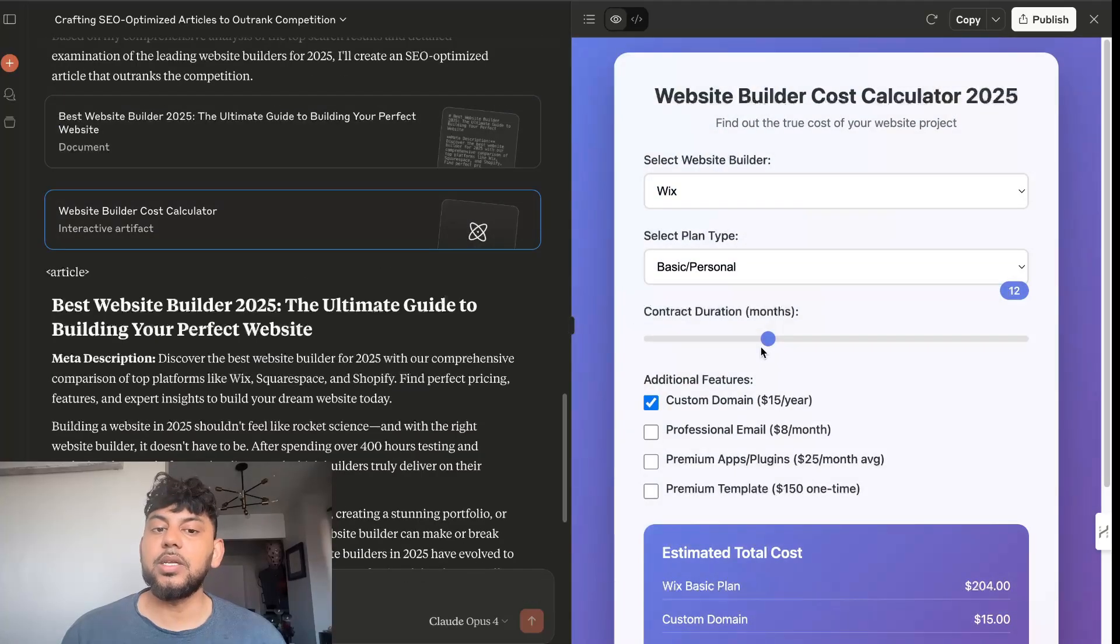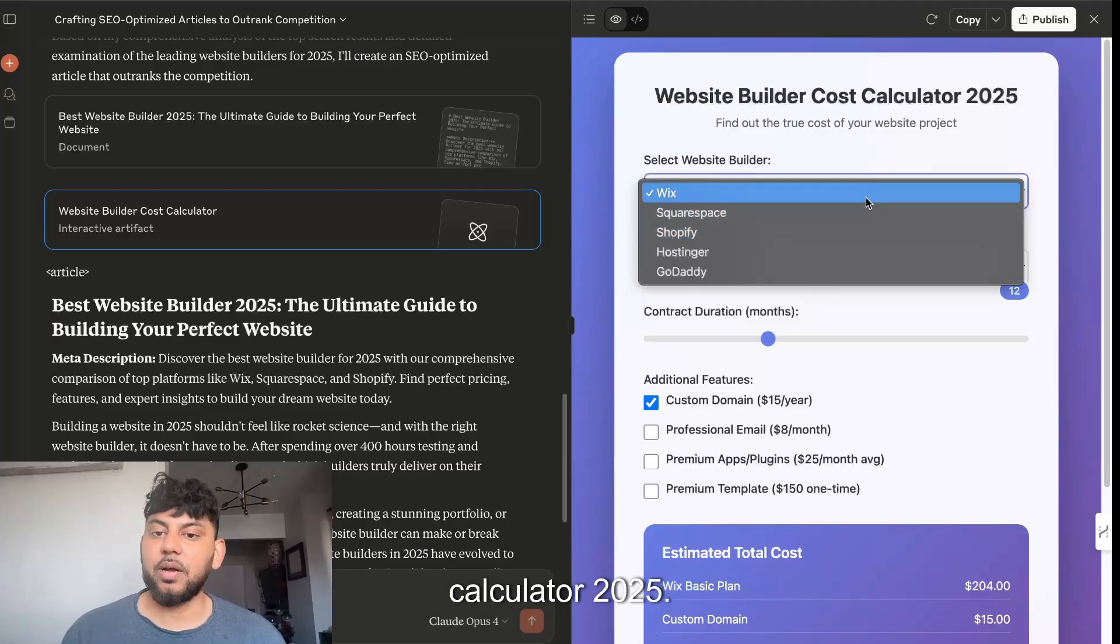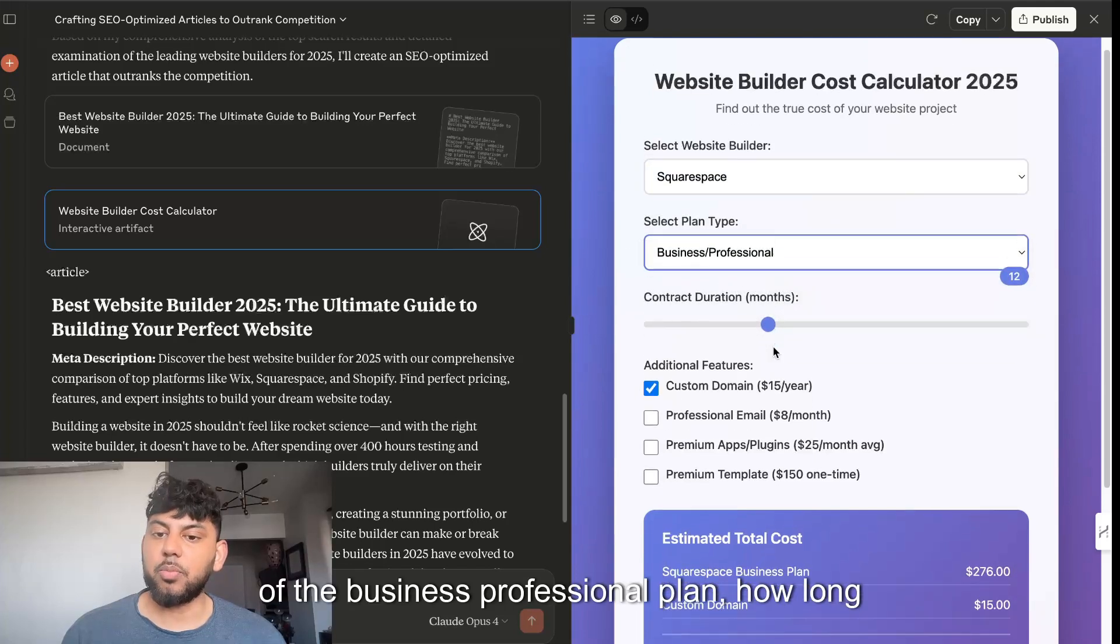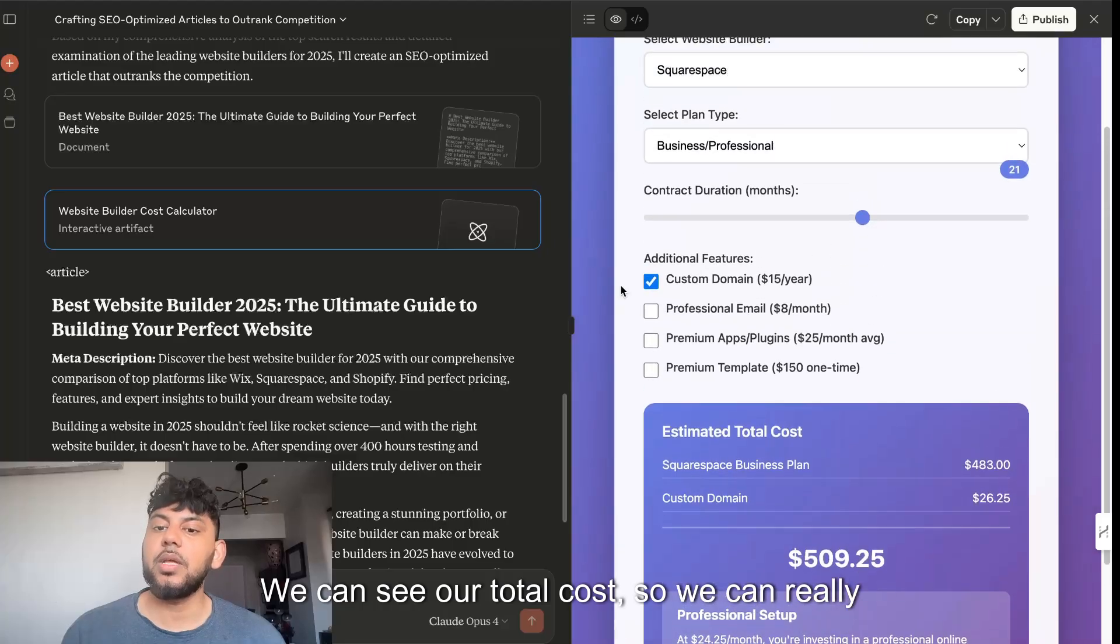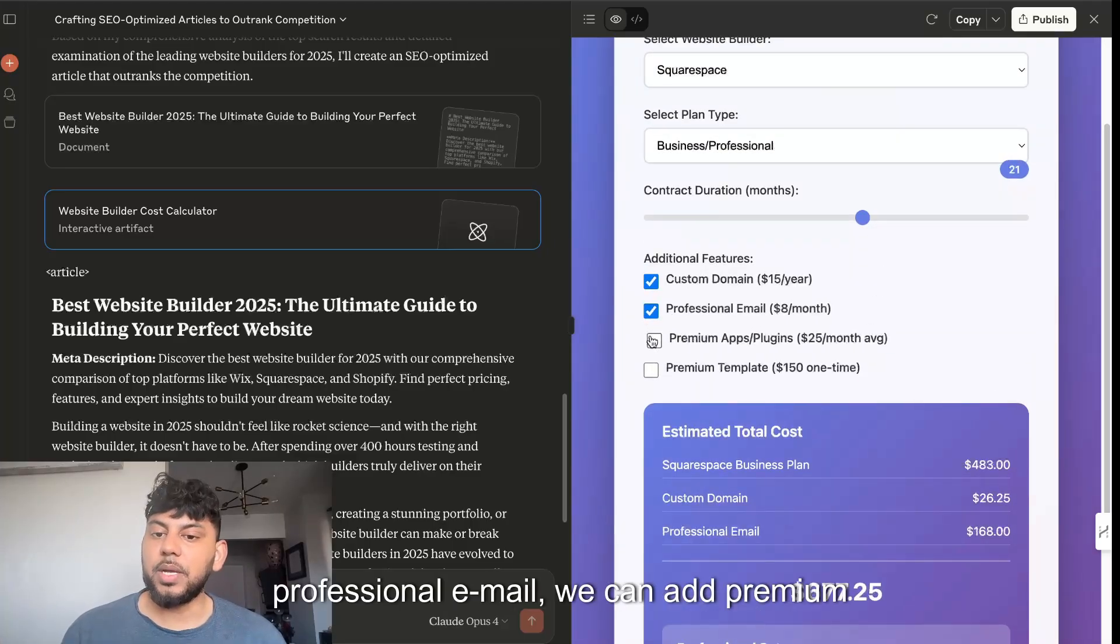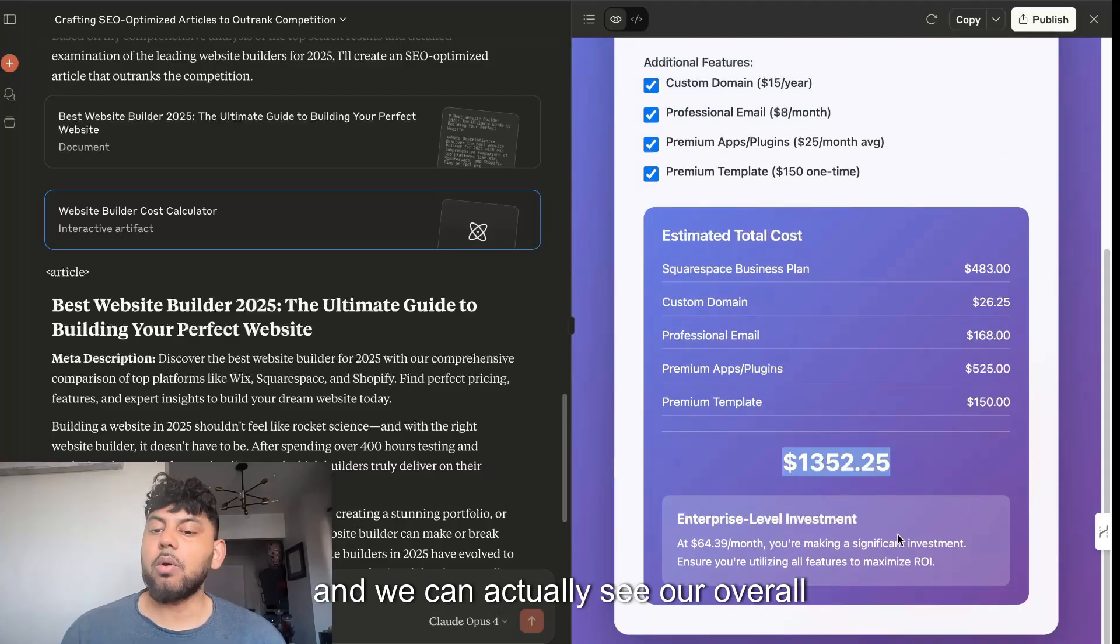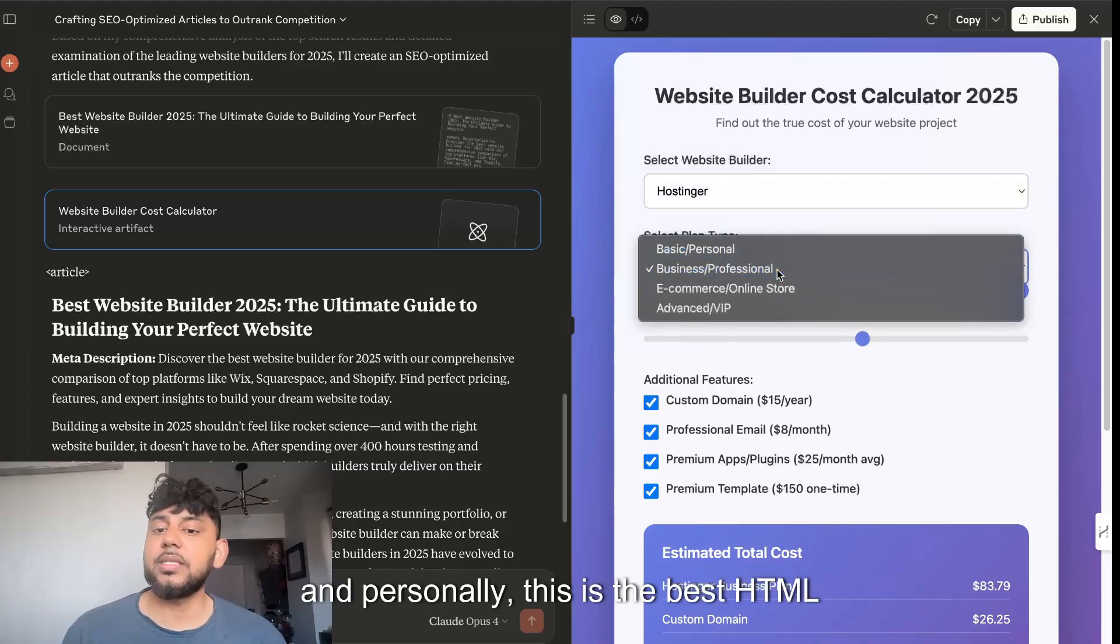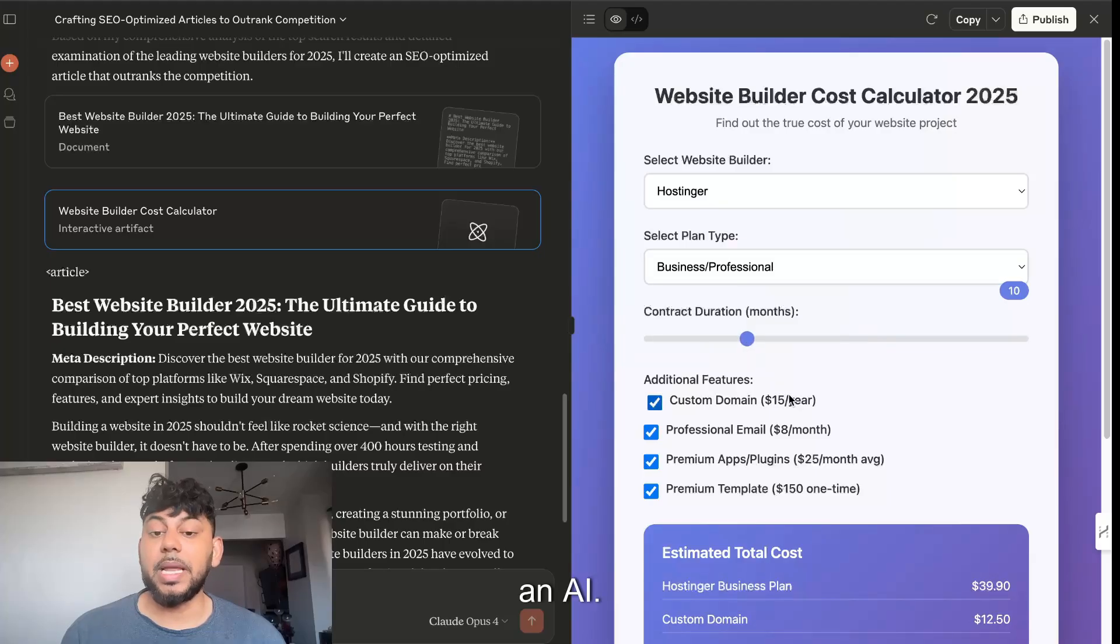This is beautiful - website builder cost calculator 2025. So let's say I wanted to see the cost of the business professional plan, how long we'll be having that plan, we can see our total cost. We can really compare apples to apples, we can add professional email, we can add premium apps, we can add premium templates and see our overall investment.